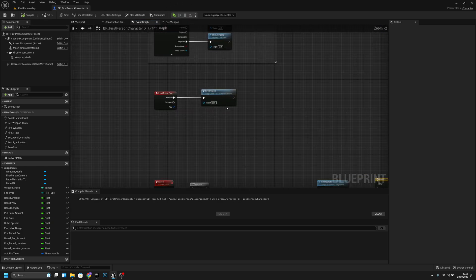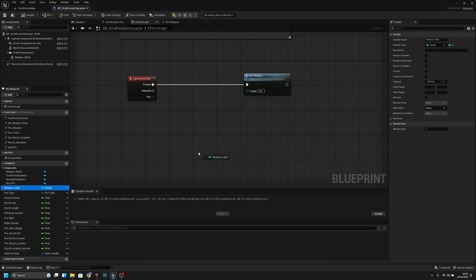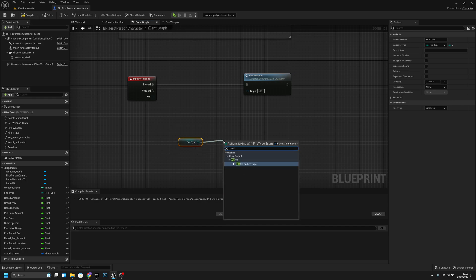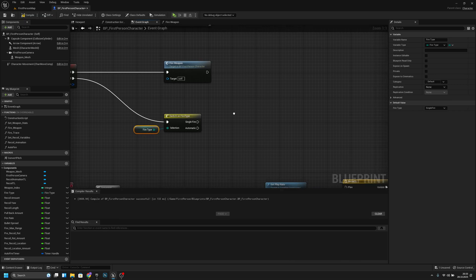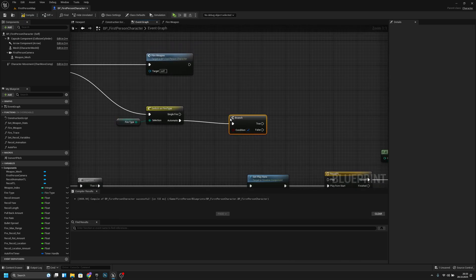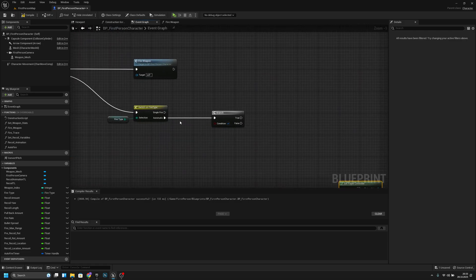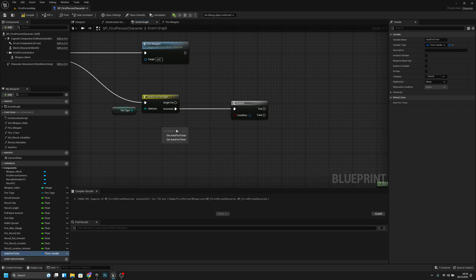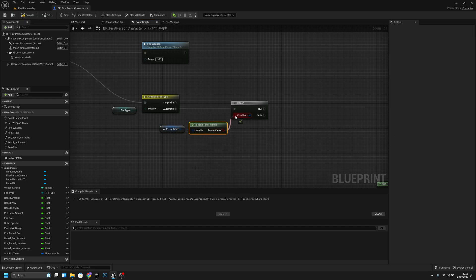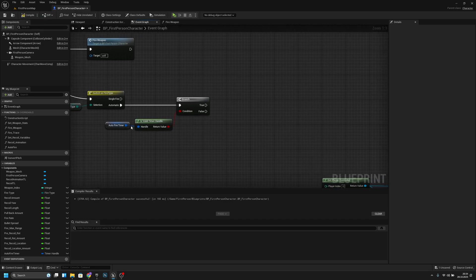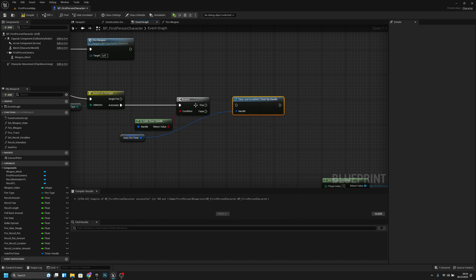We have to go to the event graph. Let's move this here, and from the released event we first get the weapon fire type and switch on fire type. From the released, get the automatic branch. Get the auto fire timer and check if it is valid, then get it again and clear and invalidate timer by handle if it's true.